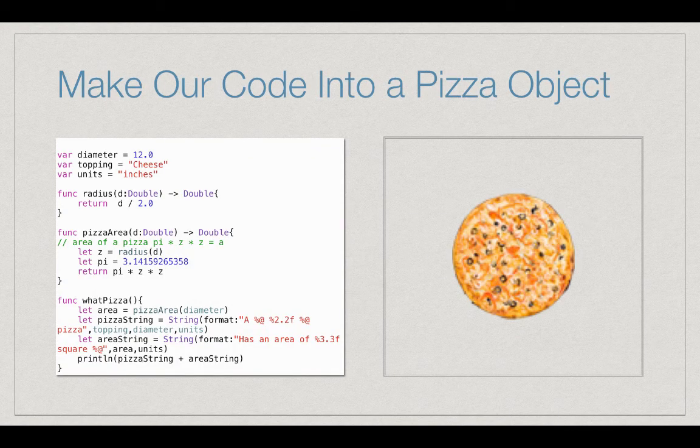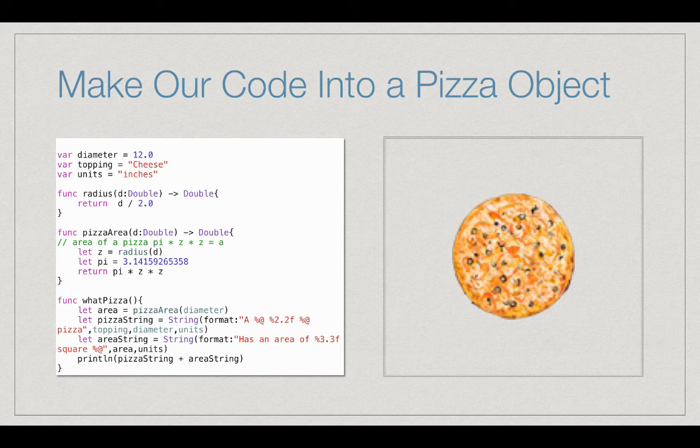All of this describes a pizza. What would be great is if we treated it like an object that was a pizza. Swift and most modern computer languages do exactly that. They make things called objects.